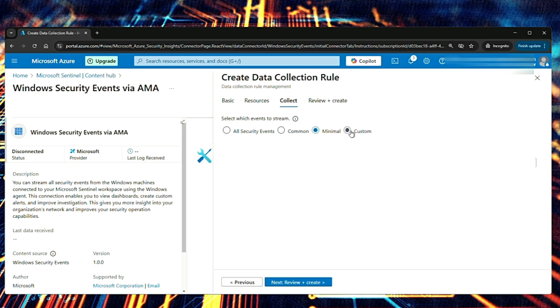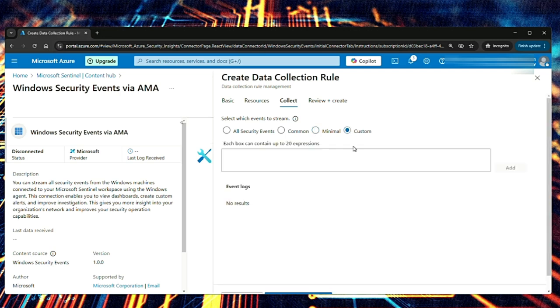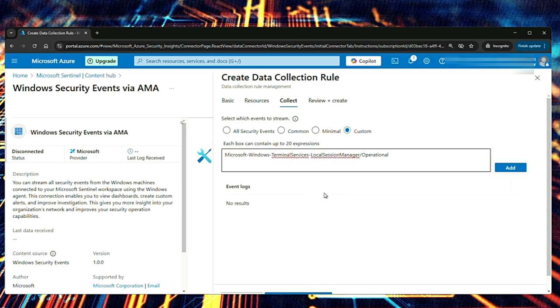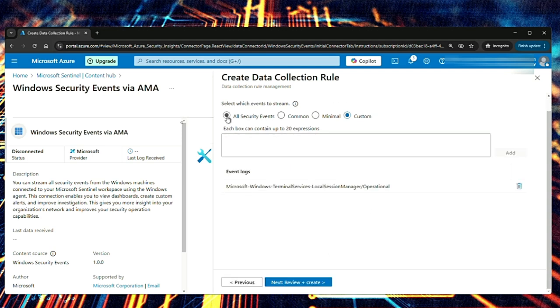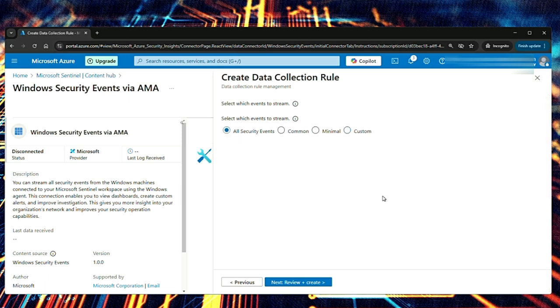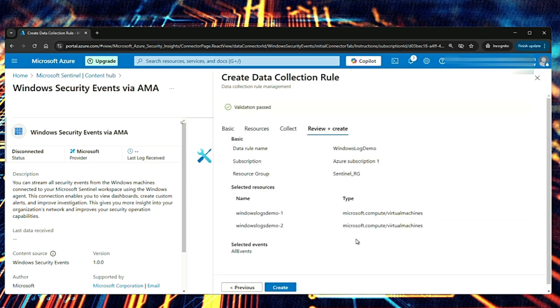So if I say custom, here you can choose to stream specific custom events instead of, you know, selecting all security events, common ones or minimal ones. So I can add something like this for RDP and select add. For now, I will select all security events and then create and review.